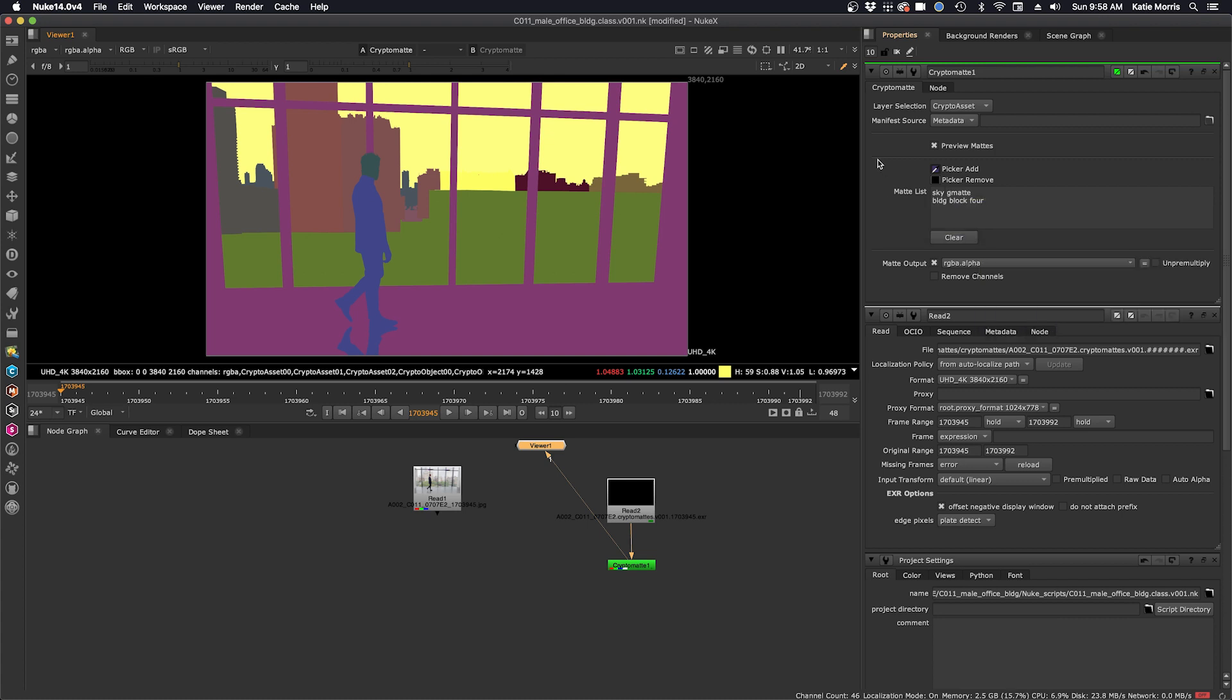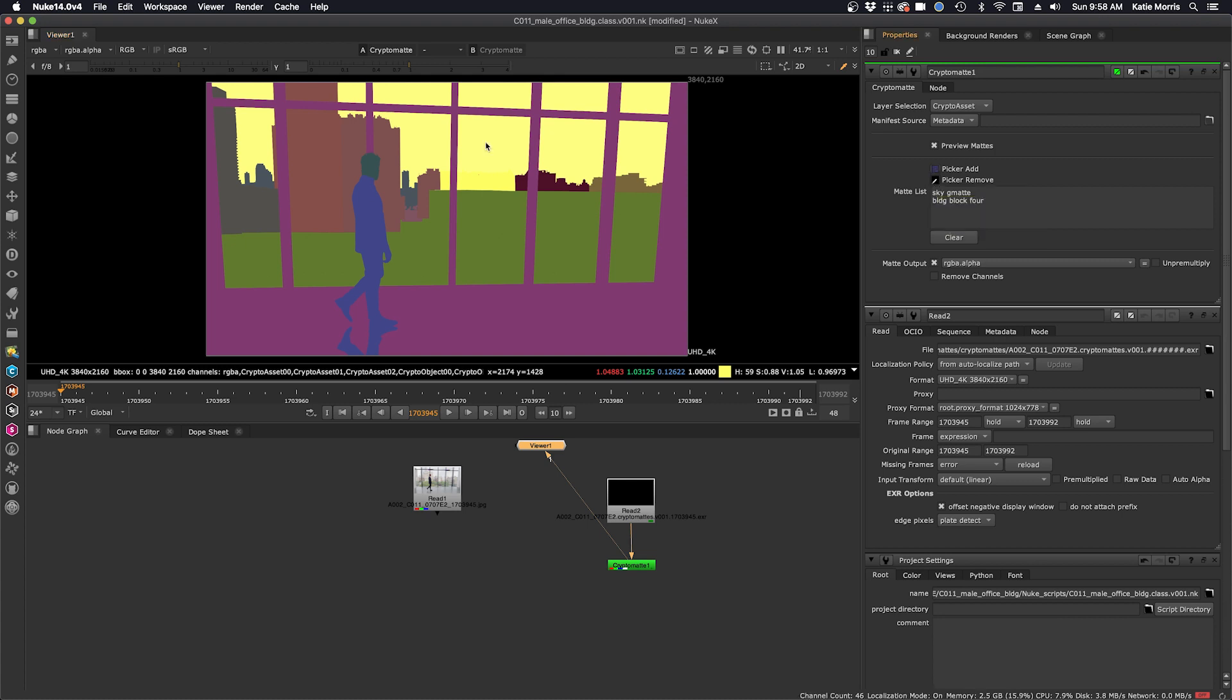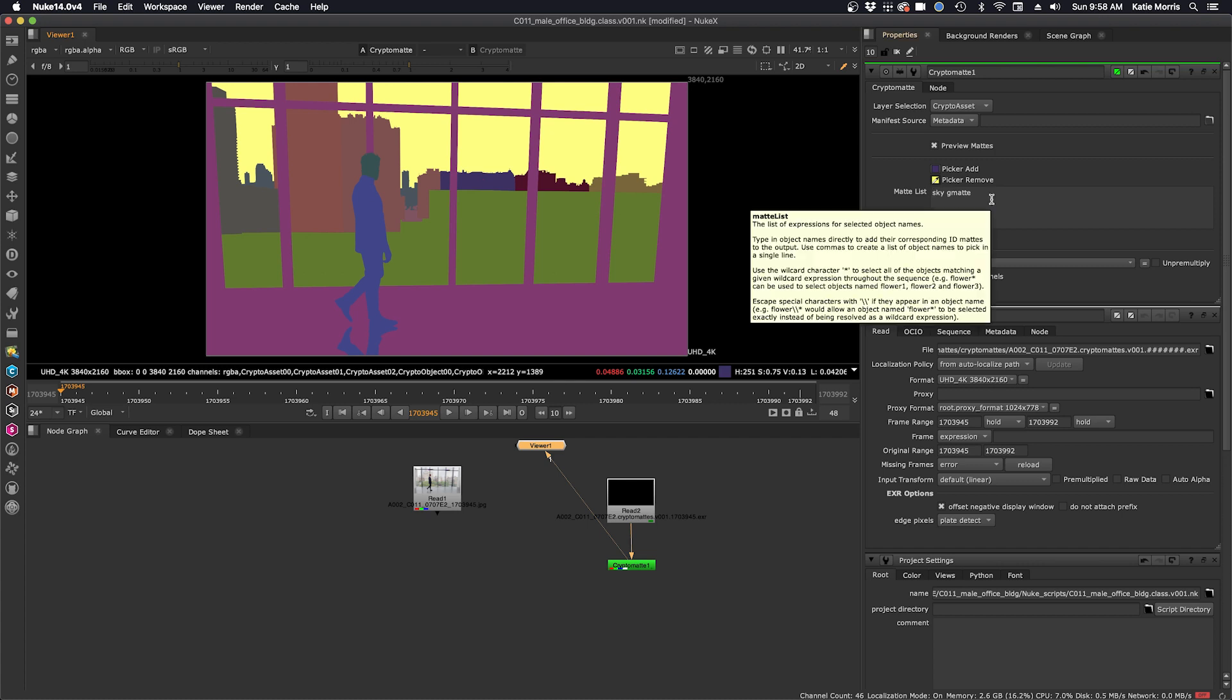If I want to remove a layer from a selection I click picker remove, hold down control command and remove that from a selection. And you can see now we just have the sky GMAT selected.